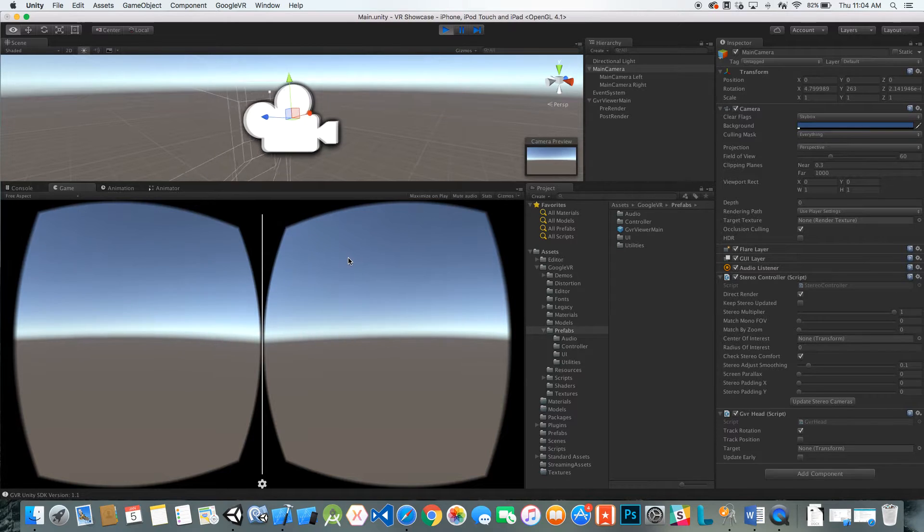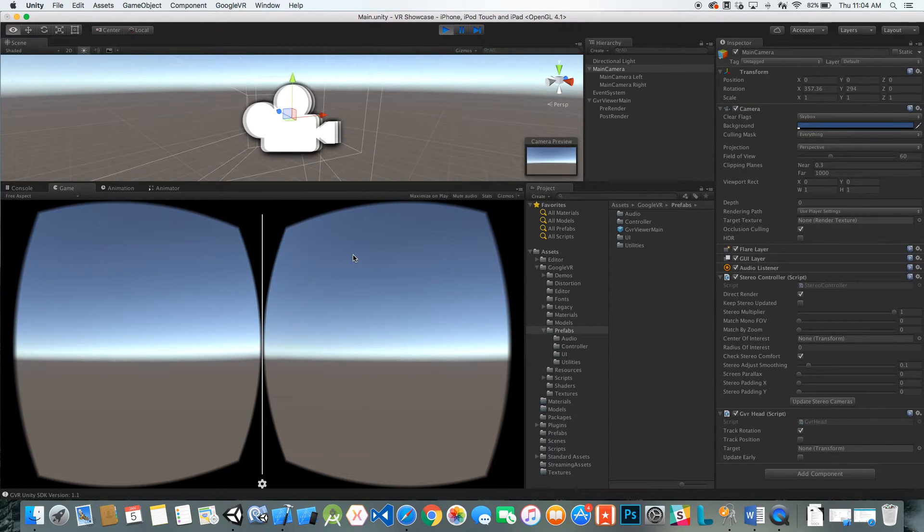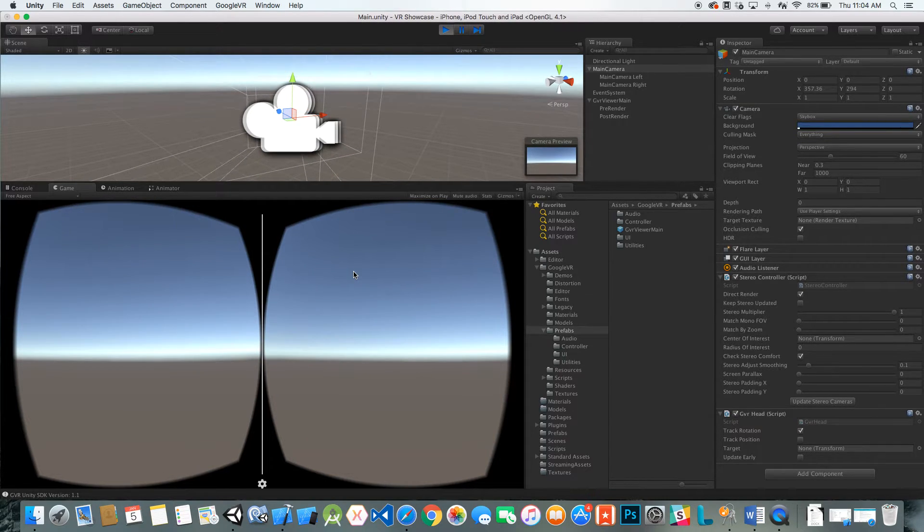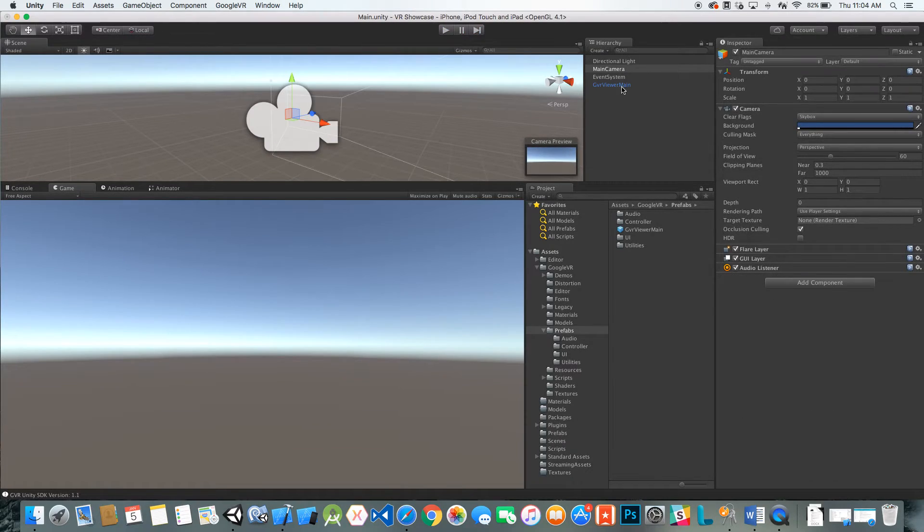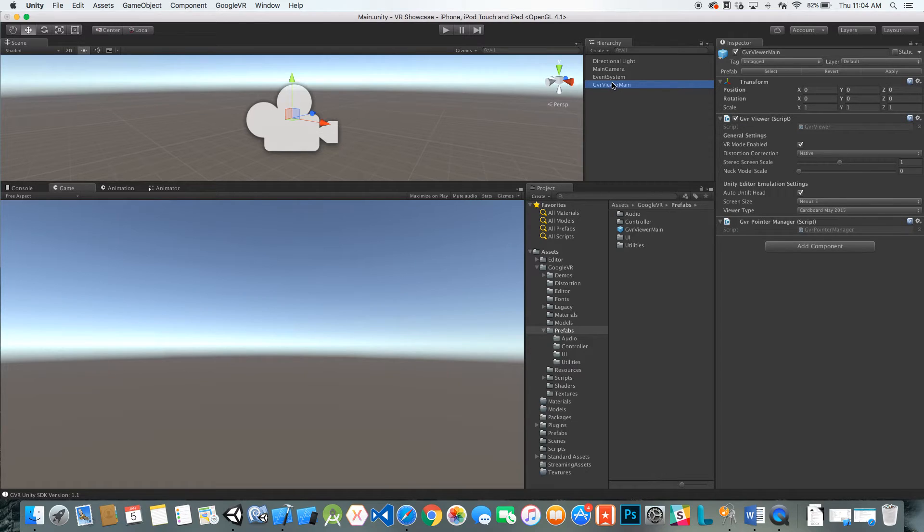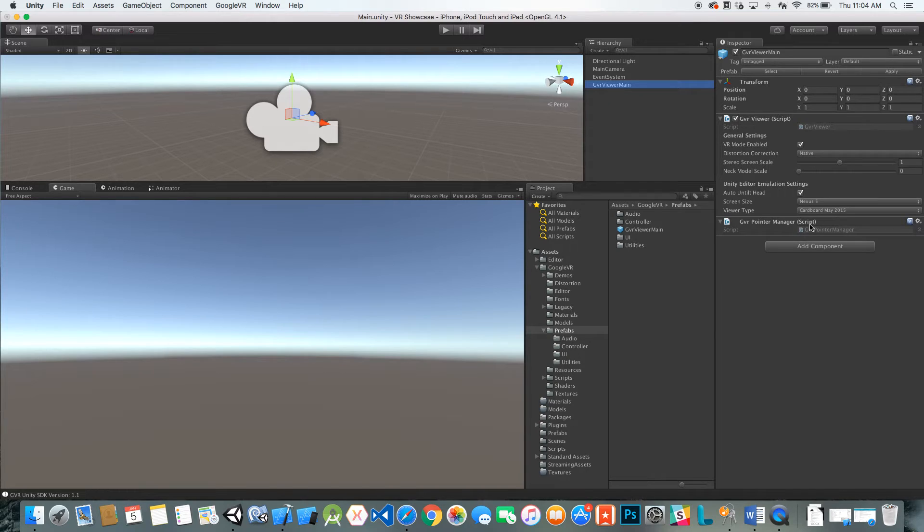But there's something missing that you'll notice on cardboard, which is that little reticle that opens and closes when you're over a UI element. So let's go ahead and add that. You can see in the GVR viewer main we already have that GVR pointer manager that's already set up.